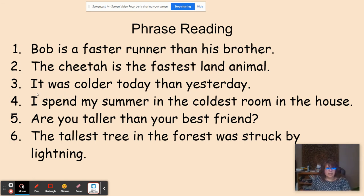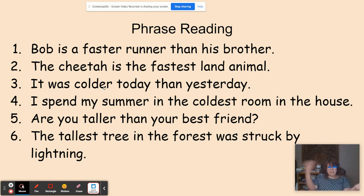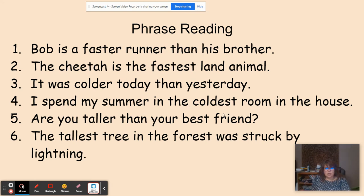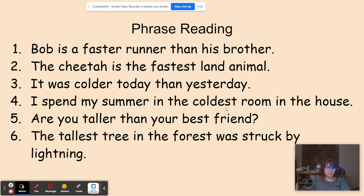Number three: It was colder today than yesterday. The word is 'colder' — we have the suffix -ER as the comparative, which means it's comparing two things: today and yesterday. Number four: I spend my summer in the coldest room in the house. The word is 'coldest' with suffix -EST, which means the most. There's more than two rooms in the house, so that's why it's 'coldest.'